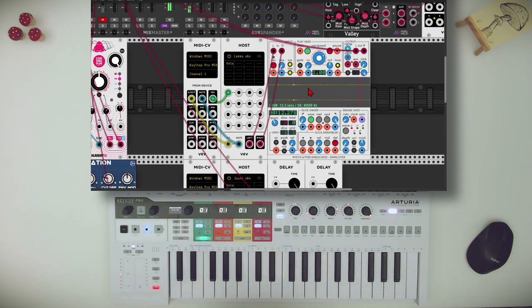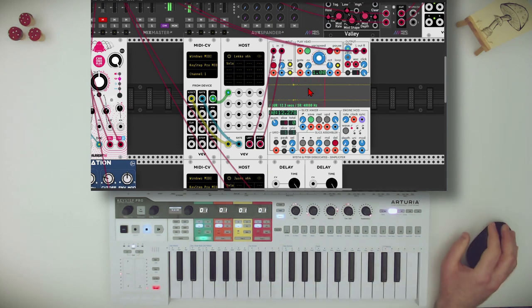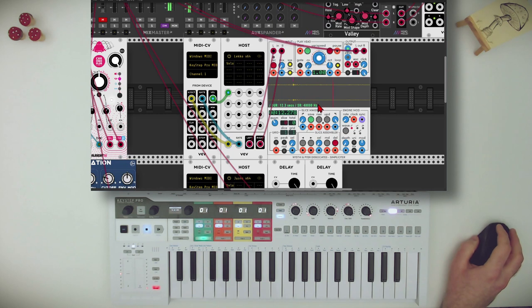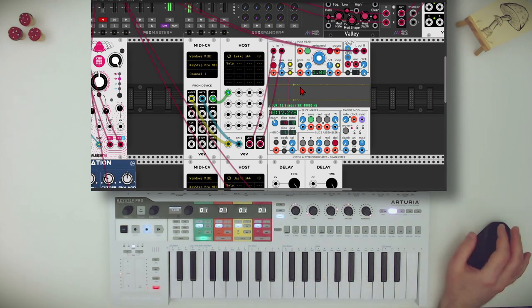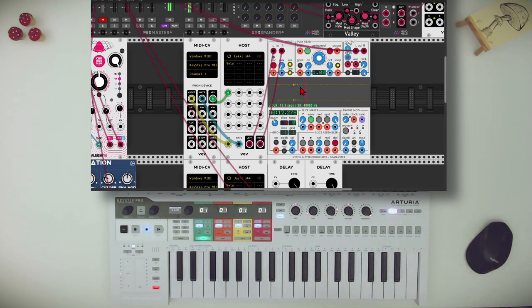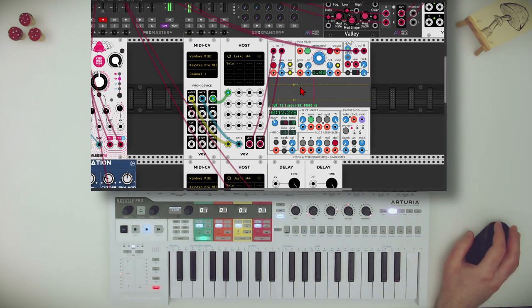Beautiful textures like this — everything live. Now in this case with Simpliciter, we can also save what we've done, unlike with the looper we've seen before. Here we can also save our result and load it up in the next project, in the next session.